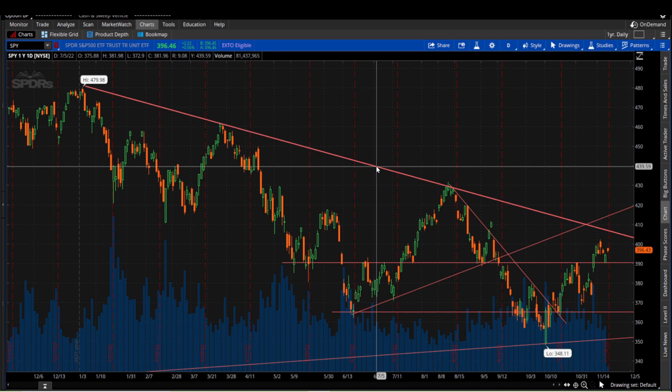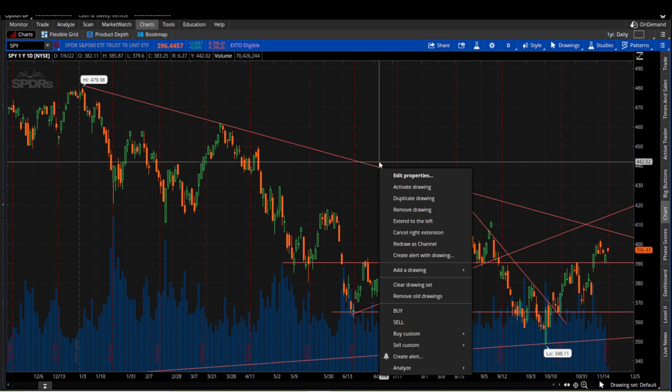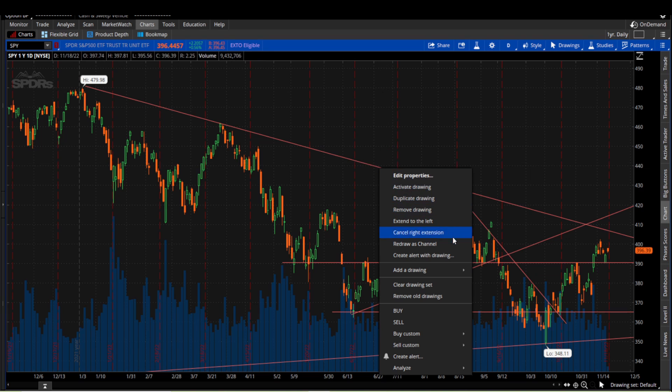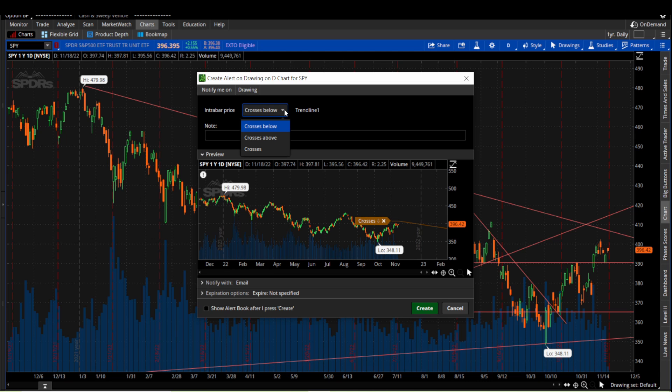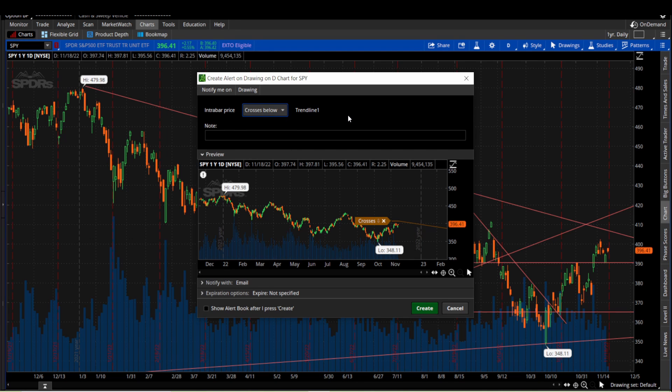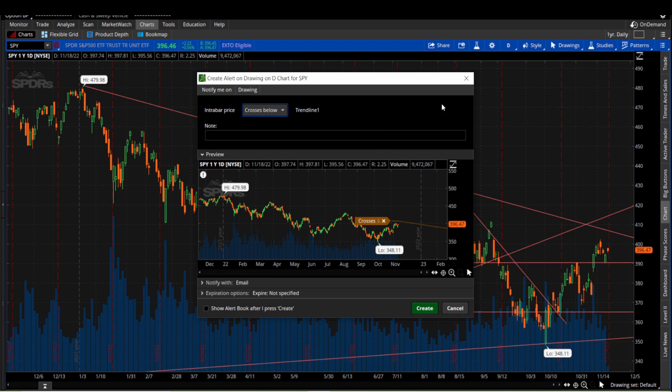If we want to just highlight the trend line here, we can right click it and then we can do create an alert with the drawing. Now anytime the stock crosses above or below this trend line, whatever we choose right here, we will get an alert letting us know that it's crossed this trend line. You can do this with pretty much all the drawings that I found. So that's another alert that you can do that I feel not many people use.